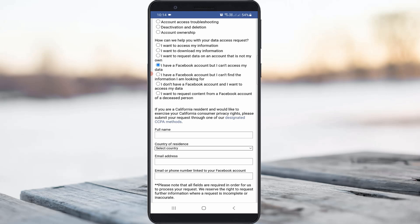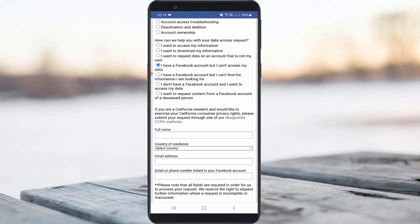I hope after you send this request form they will immediately verify your account details. But remember one thing: if you have already posted any unwanted content on Facebook or Instagram, it may not be possible to recover your account. Make sure to read the Instagram and Facebook community guidelines. For more tech videos, subscribe to my tech channel — thanks for watching!